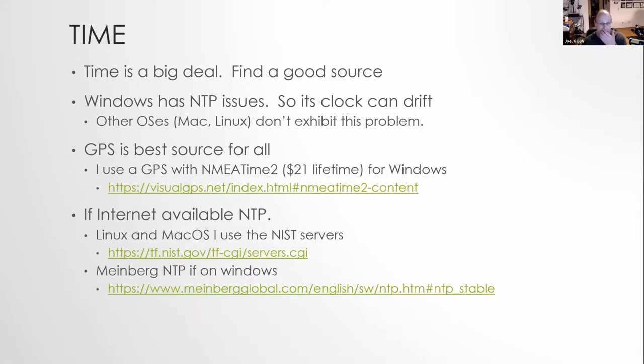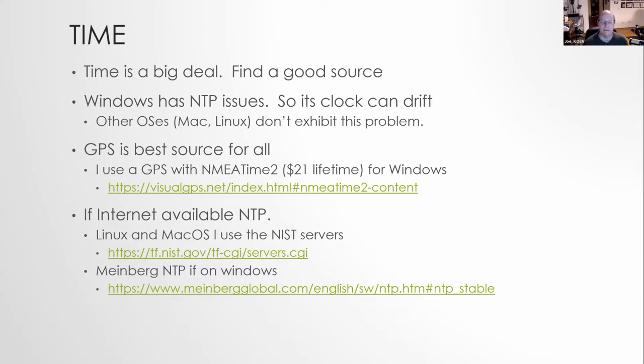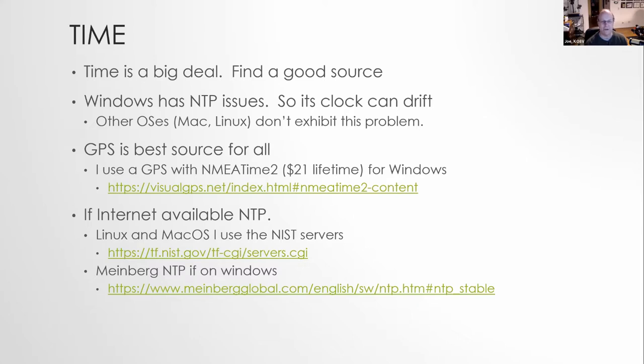So the other big thing to worry about is time. The time on your computer needs to be accurate. For operating systems such as macOS and Linux, this usually isn't too much of an issue, because they will get the time off of the internet. The problem with Windows is that their NTP, the network time protocol system they use, has some drift problems. So what some people do is that they will figure out a different mechanism of getting time. For me, what I do is I use an actual, I use a GPS, plug it into the machine via USB. And then there's a nice little program there that I use that will take the GPS and sync the time.